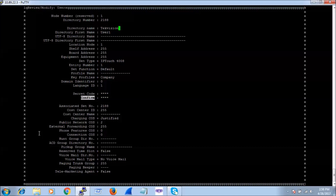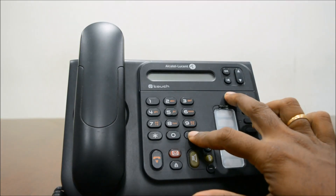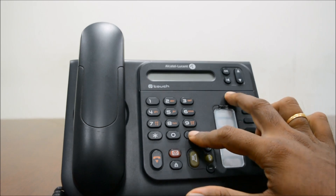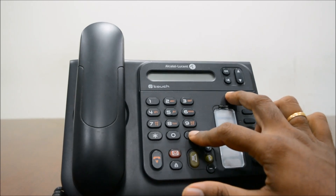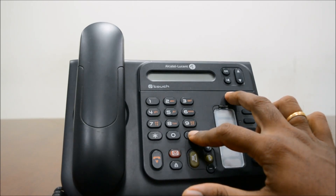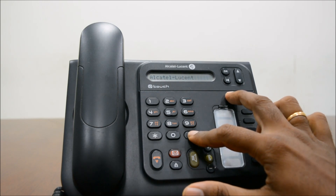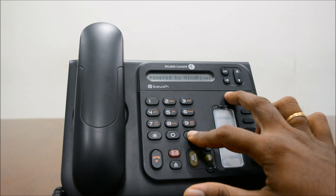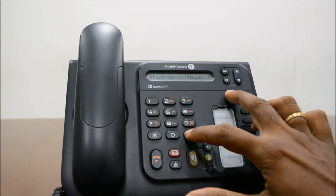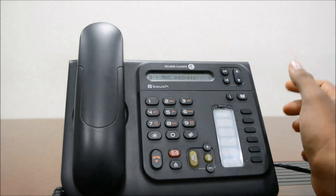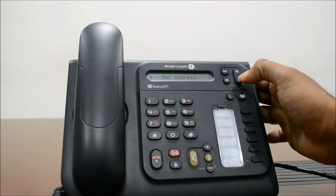Now we can go to the phone and see how we can configure and register it with Alcatel OXY. Here we have the Alcatel IPTouch 4008 phone. I have restarted the phone and I am pressing the Pound and I keys together for some time to get into the phone configuration menu.